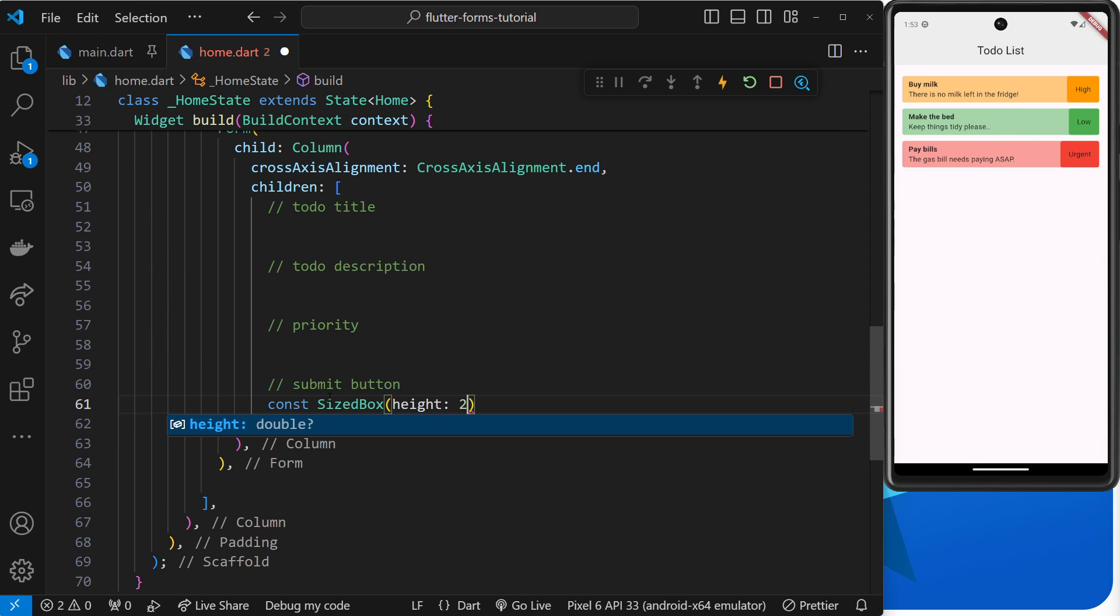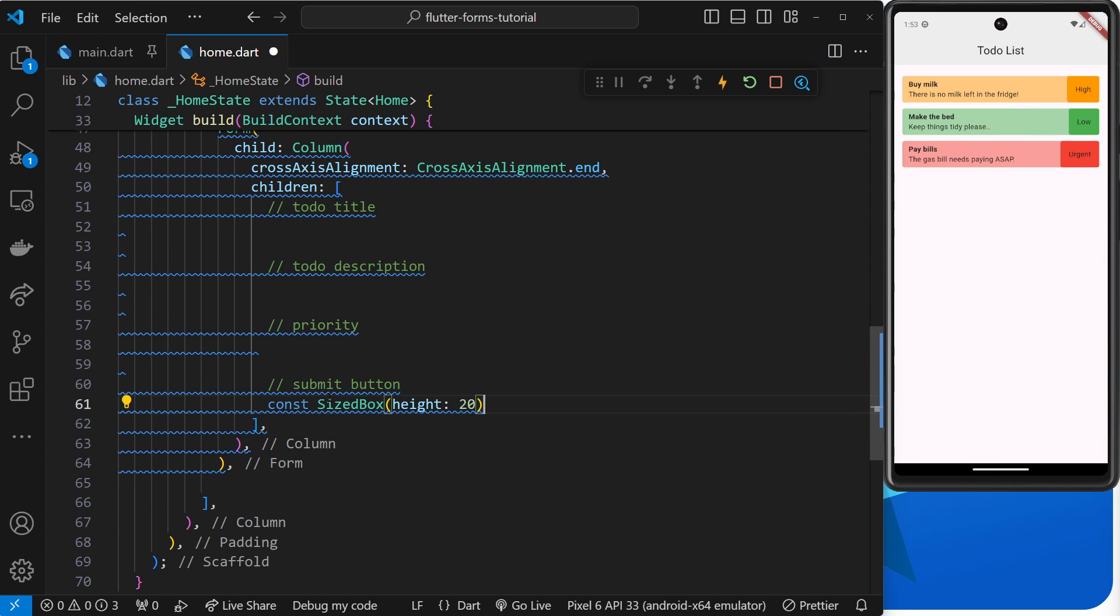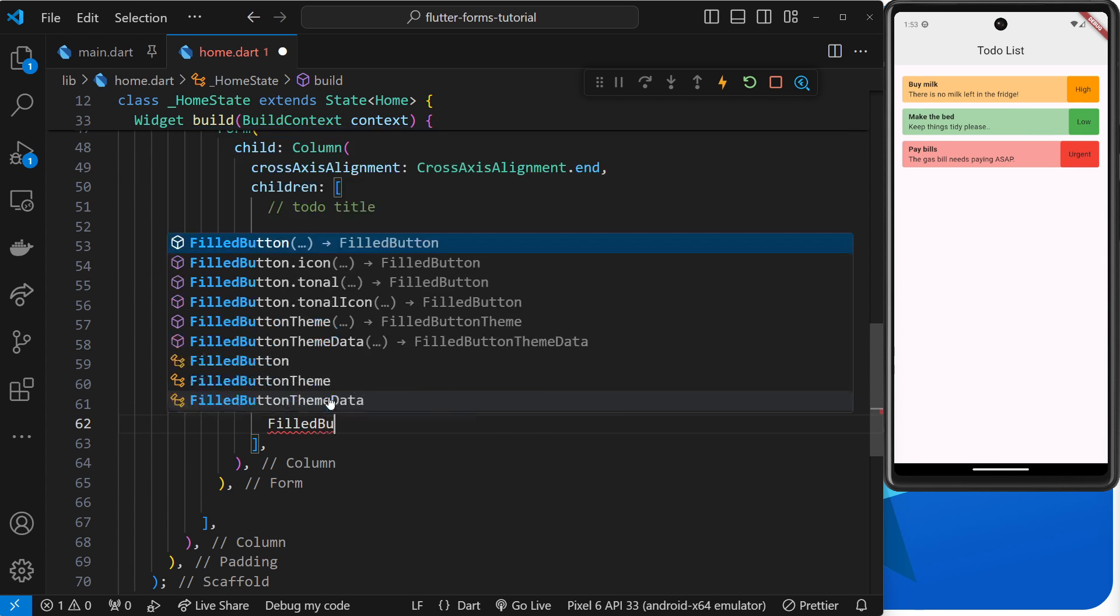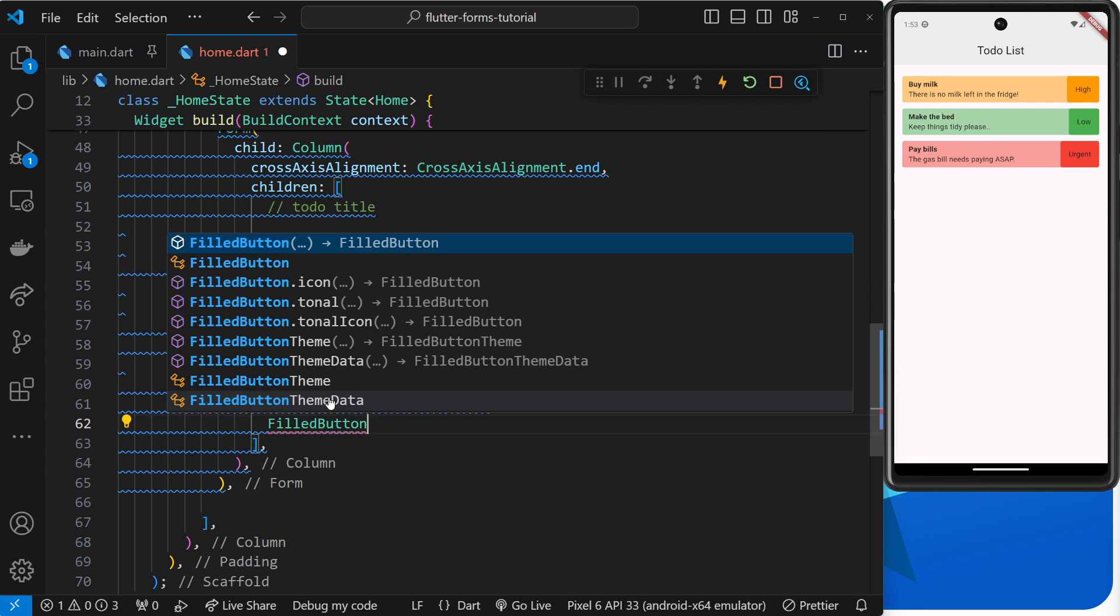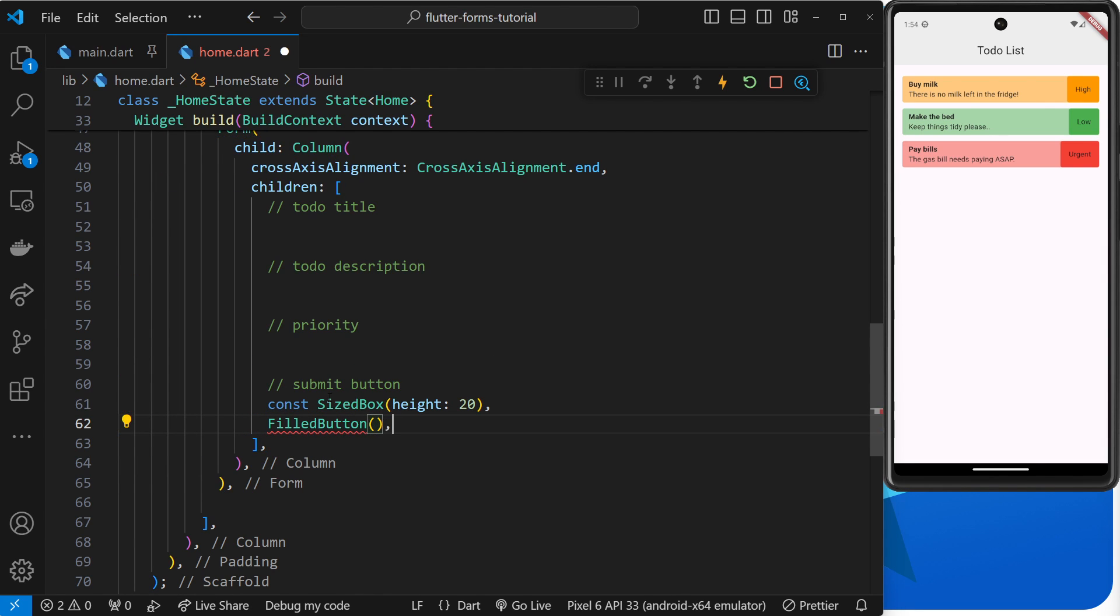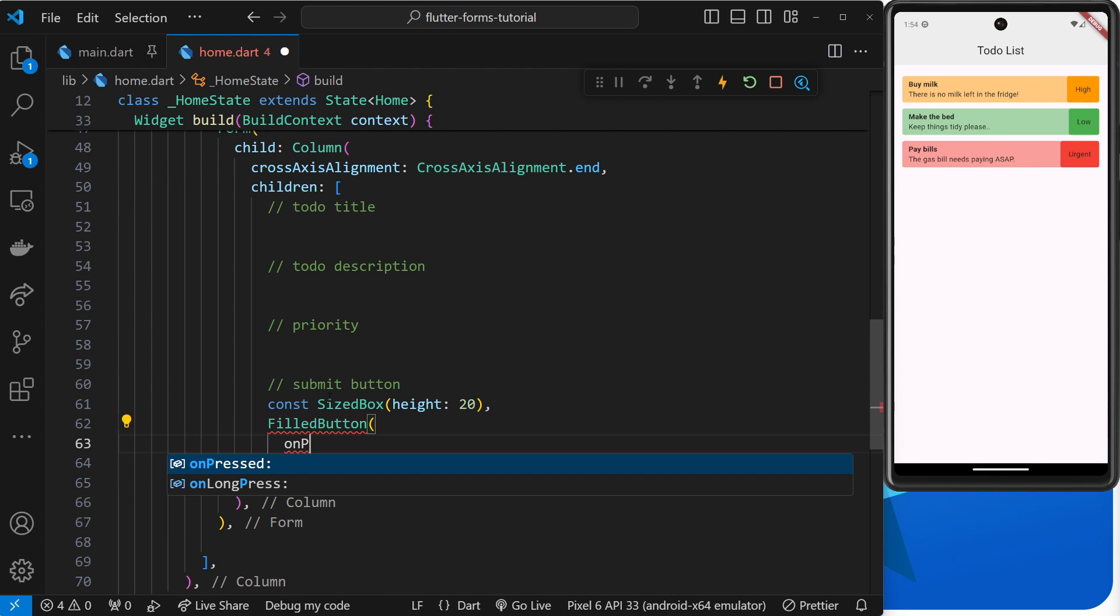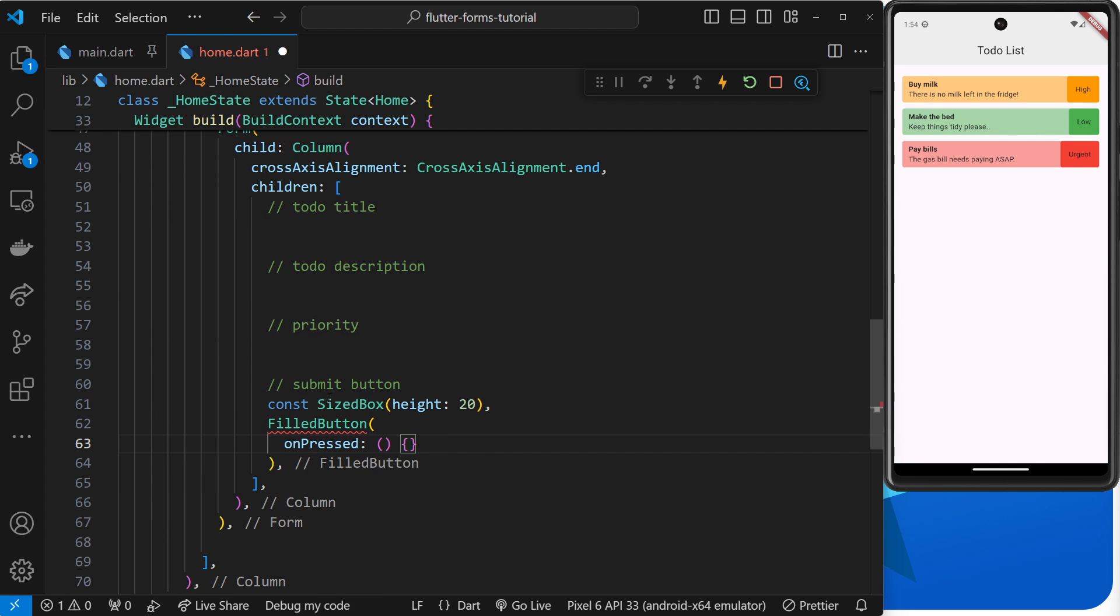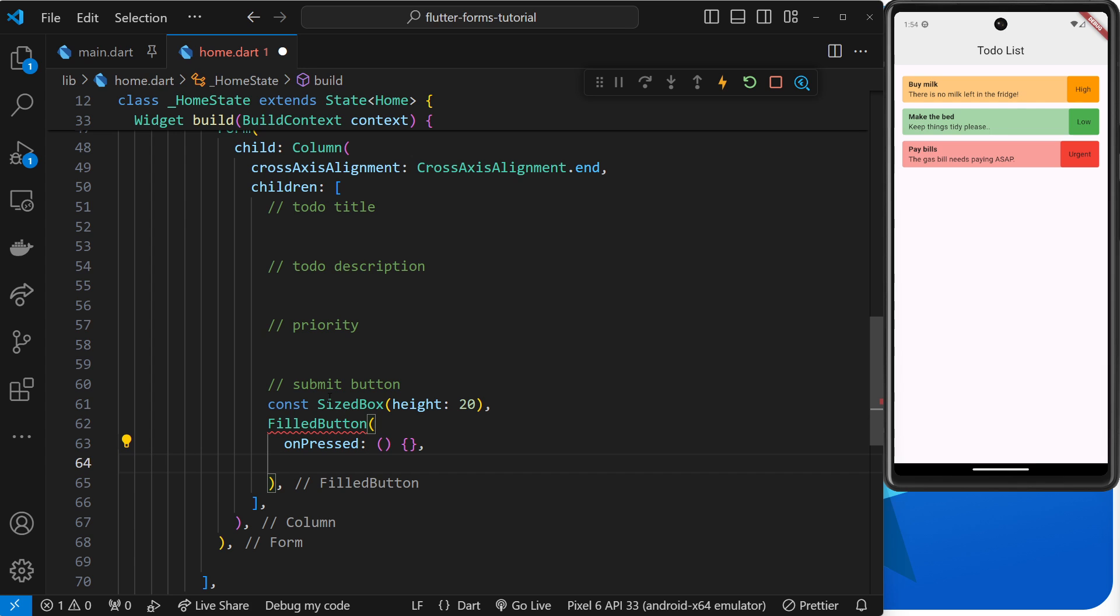Inside that filled button we need a few things. First of all, the on-pressed handler, which is a function. We'll keep that empty for now; later on we'll submit the form inside this function. I'm also going to apply a little bit of style to this.